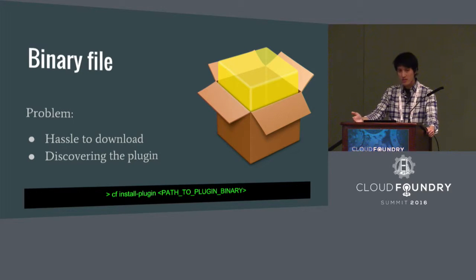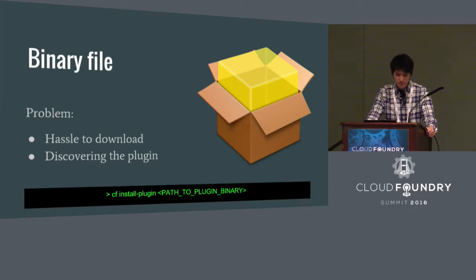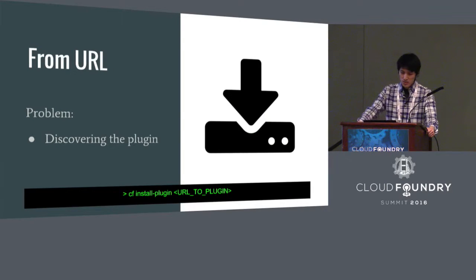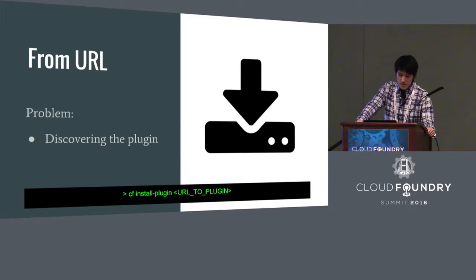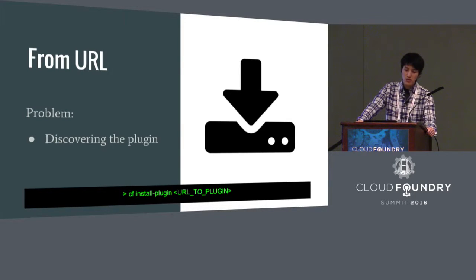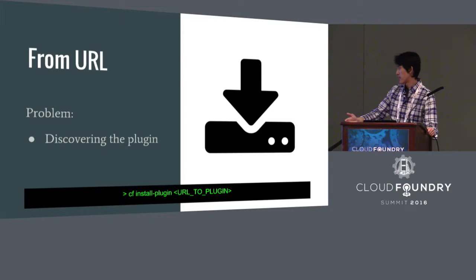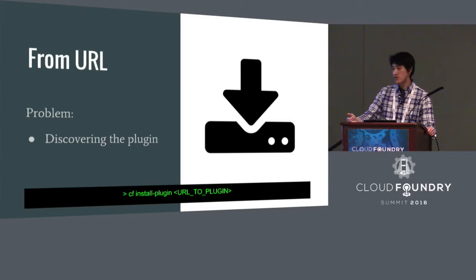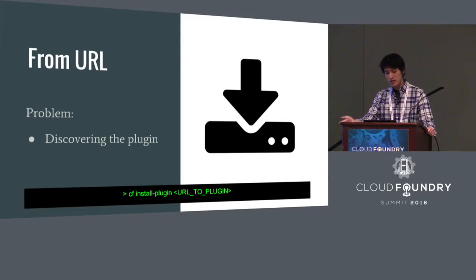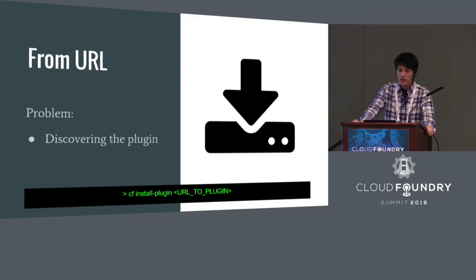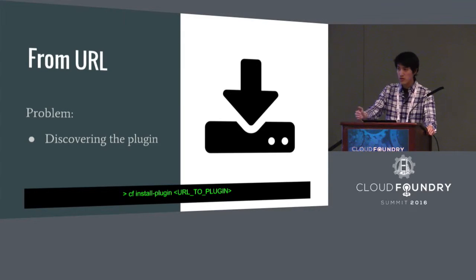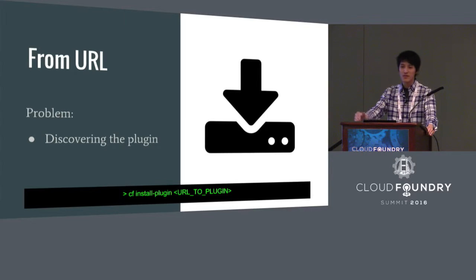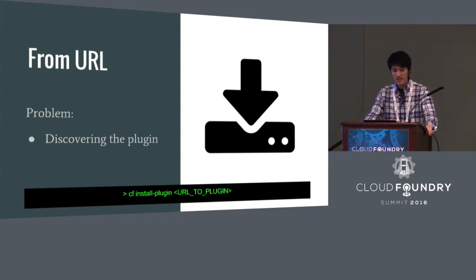The second way to install is some improvement. It allows the user not to download the binary by just providing the URL and the CF CLI will download the plugin binary from the URL for you. But the problem remains because the user, in order to know about the URL, the user needs to learn about your plugin. They need to know about it somehow.